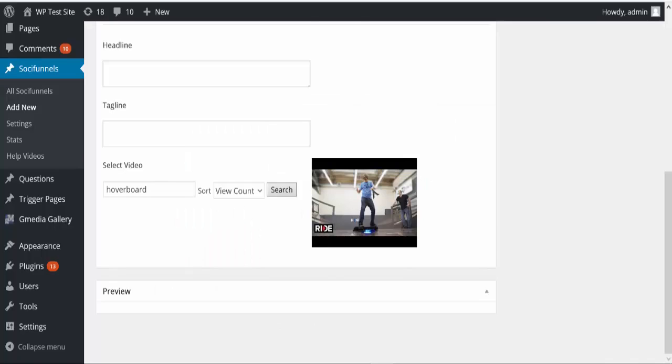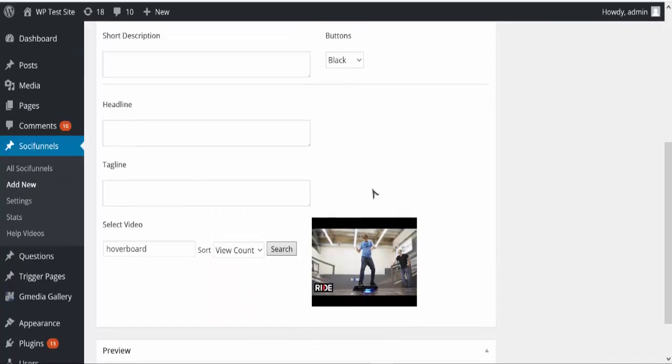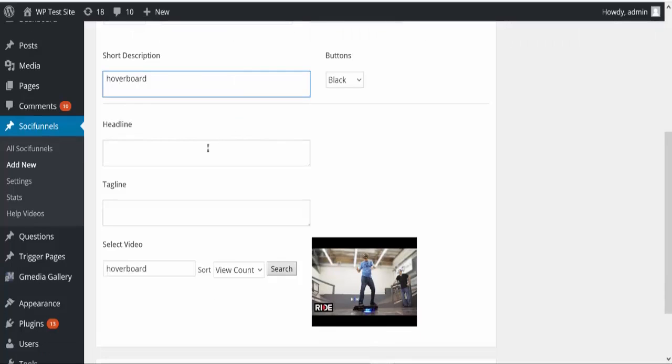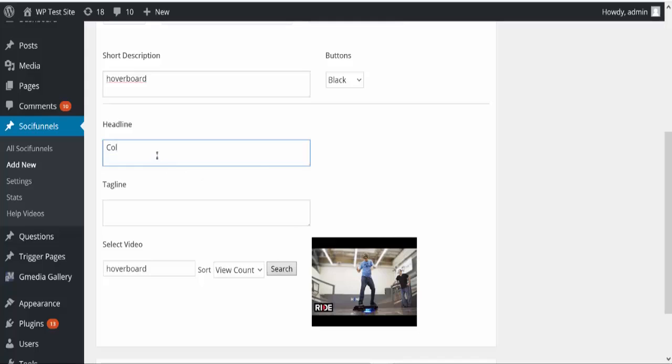So what that's going to do is import it in for me. Now I can go ahead and add my own description. Now this is something that only I am going to see, so nobody else will ever see this, but I can add a headline that will be put right on the top of my video.